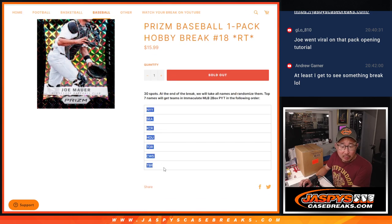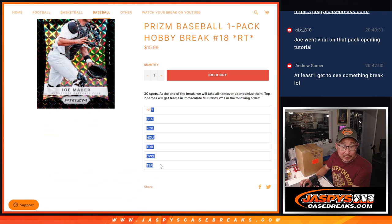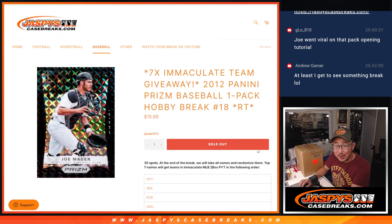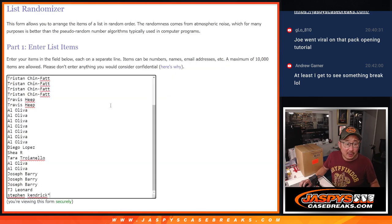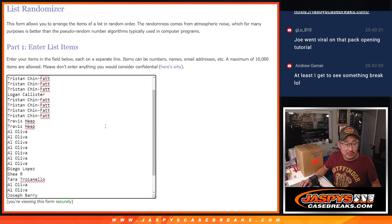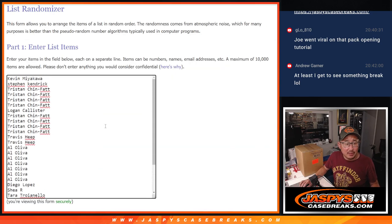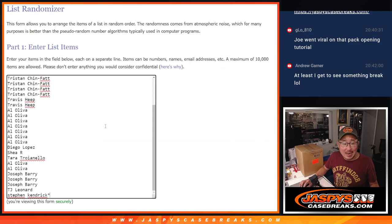At the end, we're going to re-randomize everybody's names after the pack break and give away those teams and that unlocks Immaculate Baseball, which is coming up in the next video. Big thanks to this group for making it happen. Appreciate it.